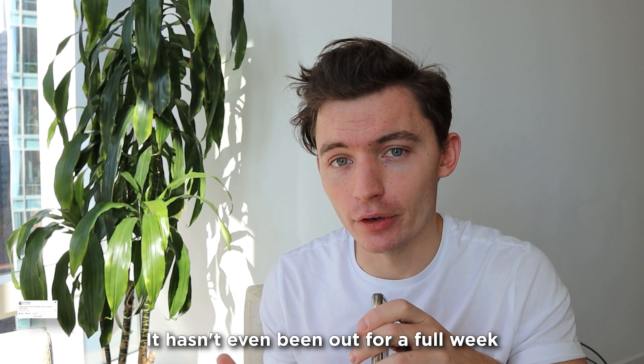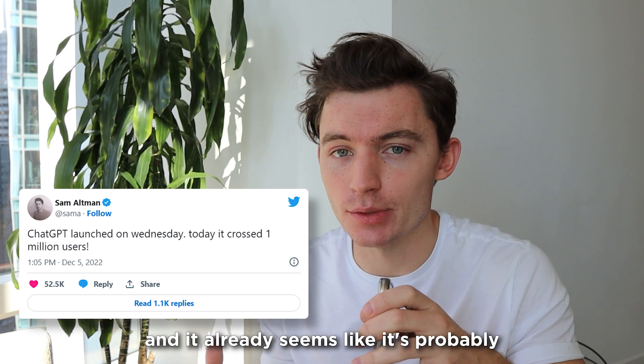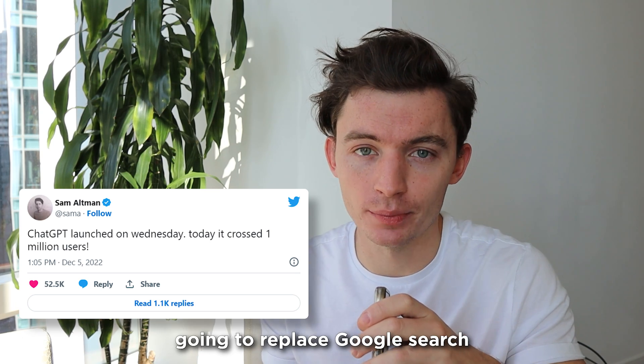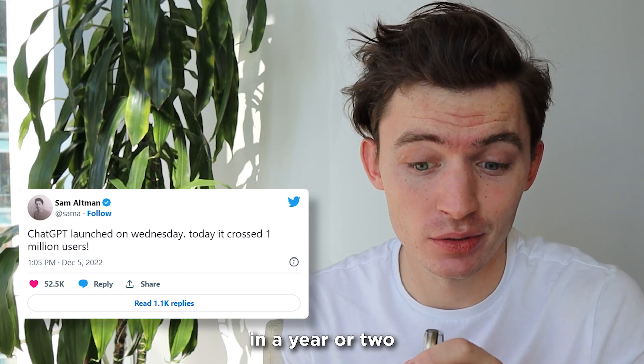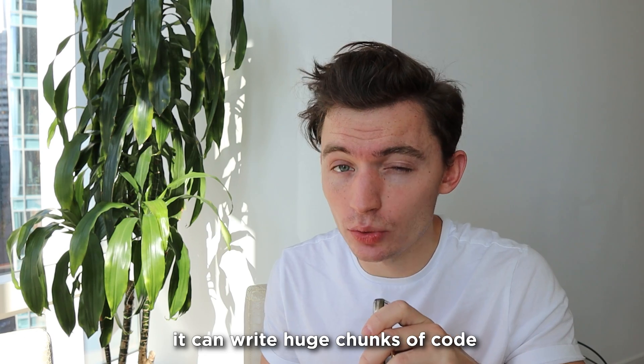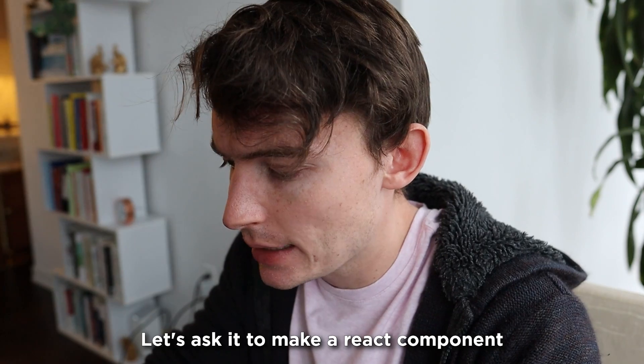It hasn't even been out for a full week, and it already seems like it's probably going to replace Google Search in a year or two. What's even crazier is it can write huge chunks of code. Let's take a look.